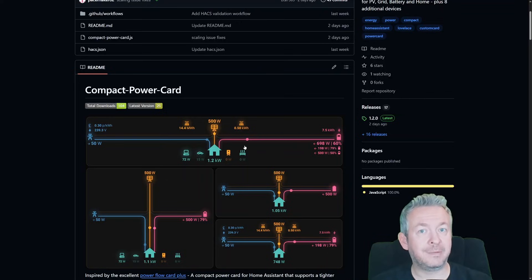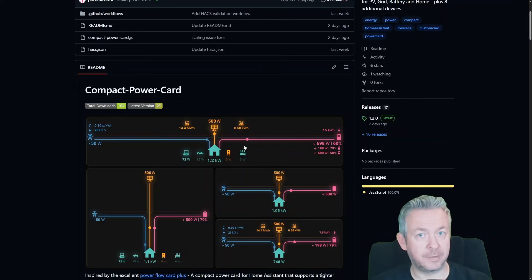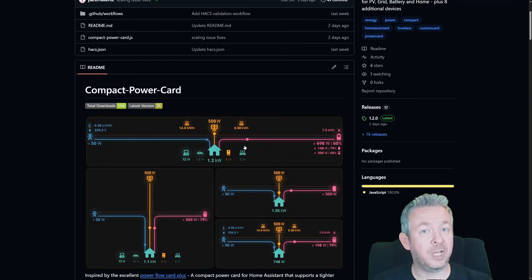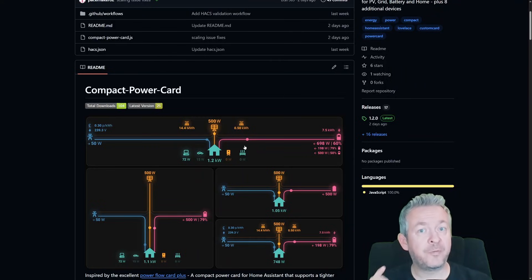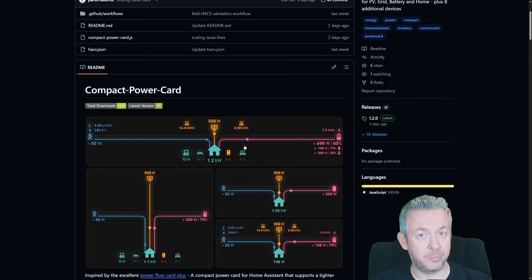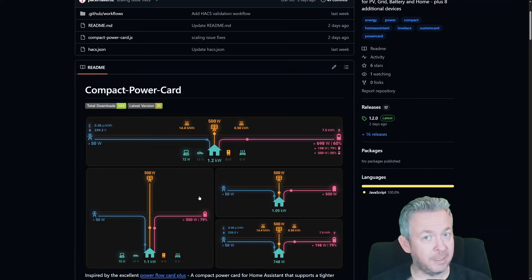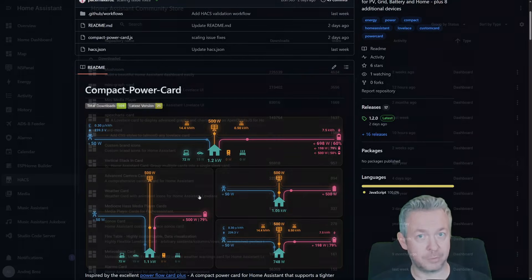It's all in a tight, minimal and beautiful card. And why people love it because it's super clean, it's great for dashboards with limited space, perfect for solar and energy monitoring. And it also fits nicely in the Mushroom ecosystem if you are using Mushroom.